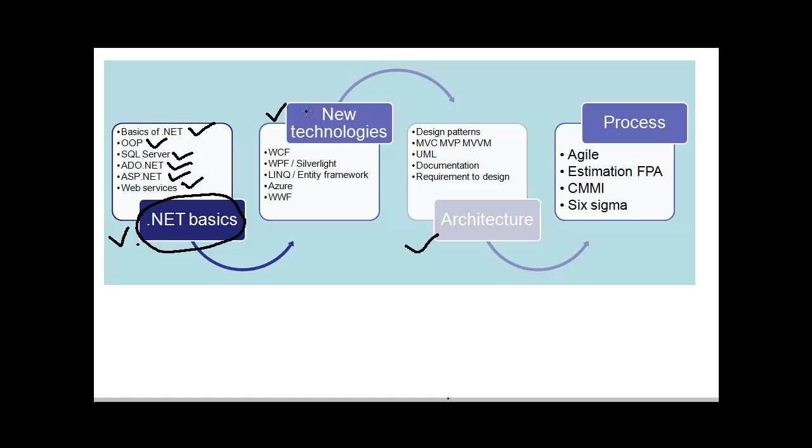The second important subsection is the new technologies. If you are a senior person, when you have about 4 years of experience, people would expect that you should also know about what kind of new technologies have come up in Microsoft arena.